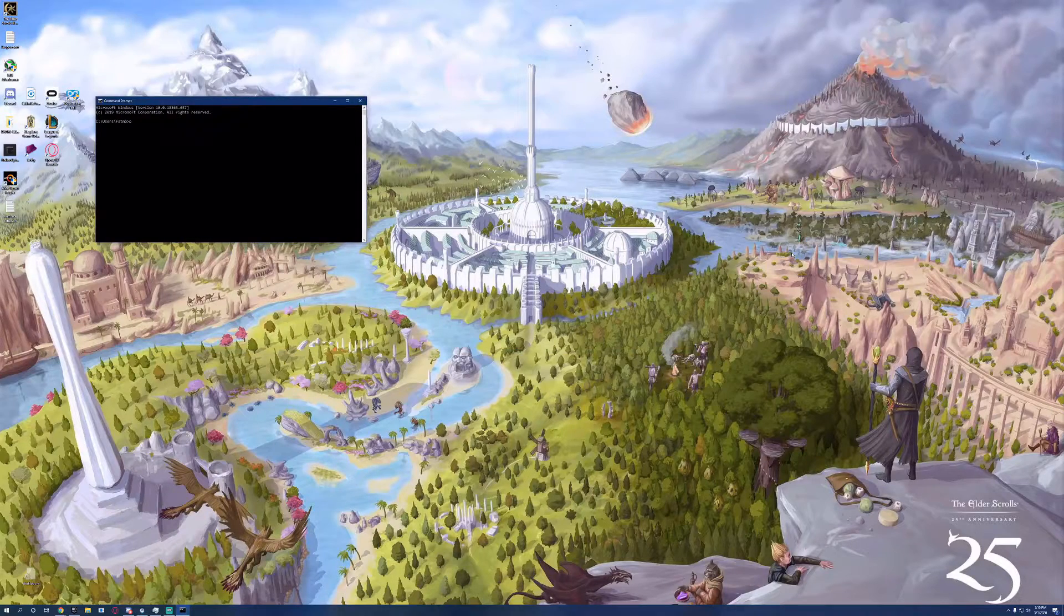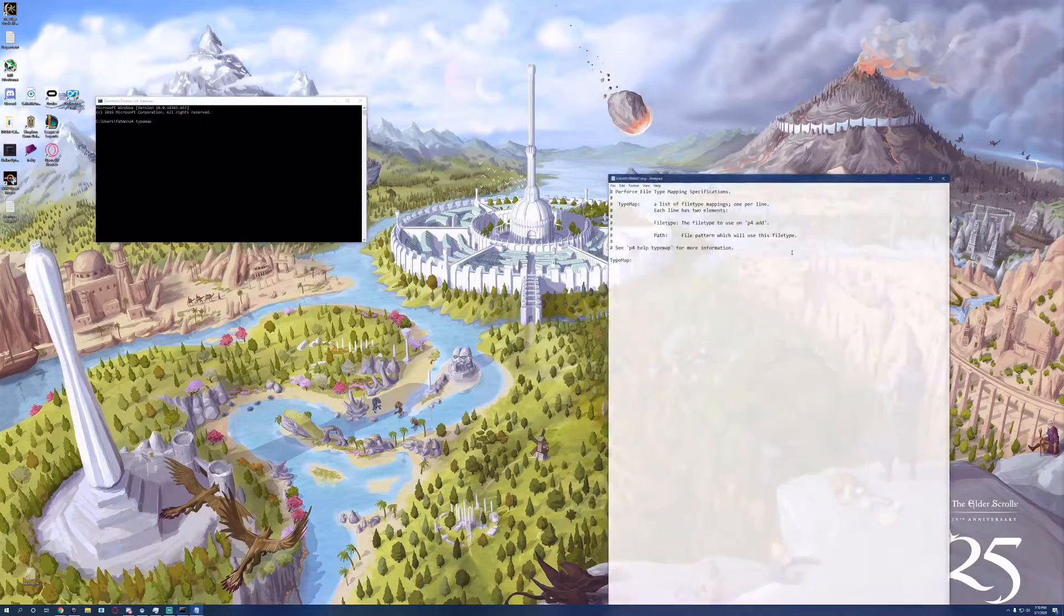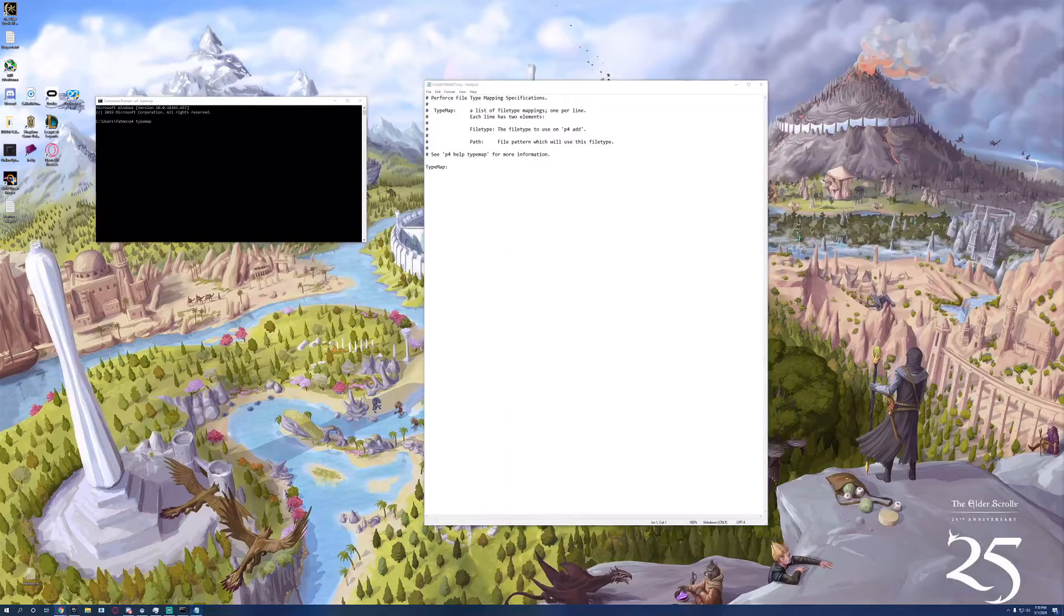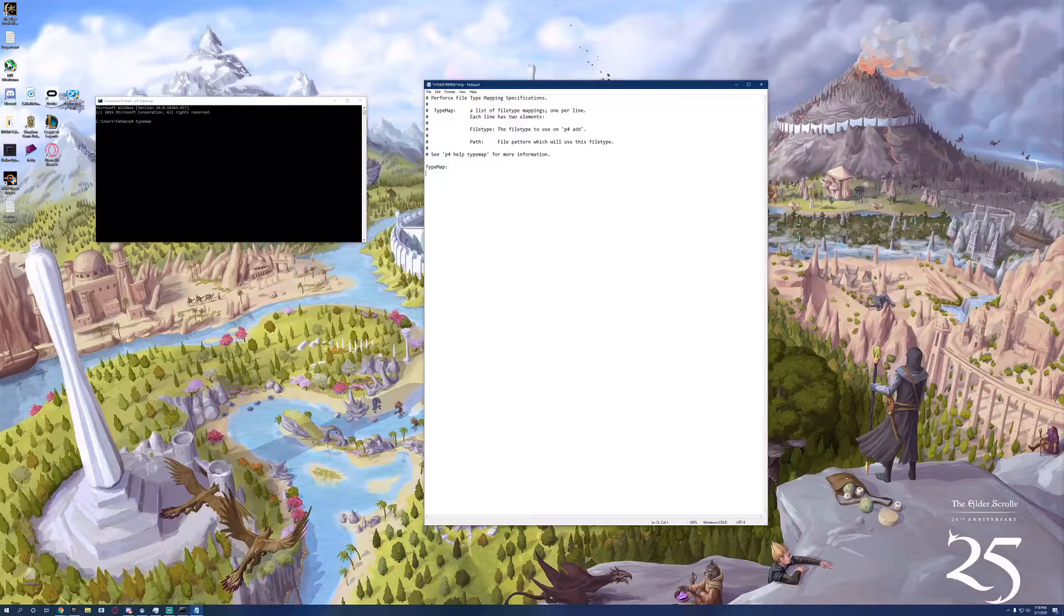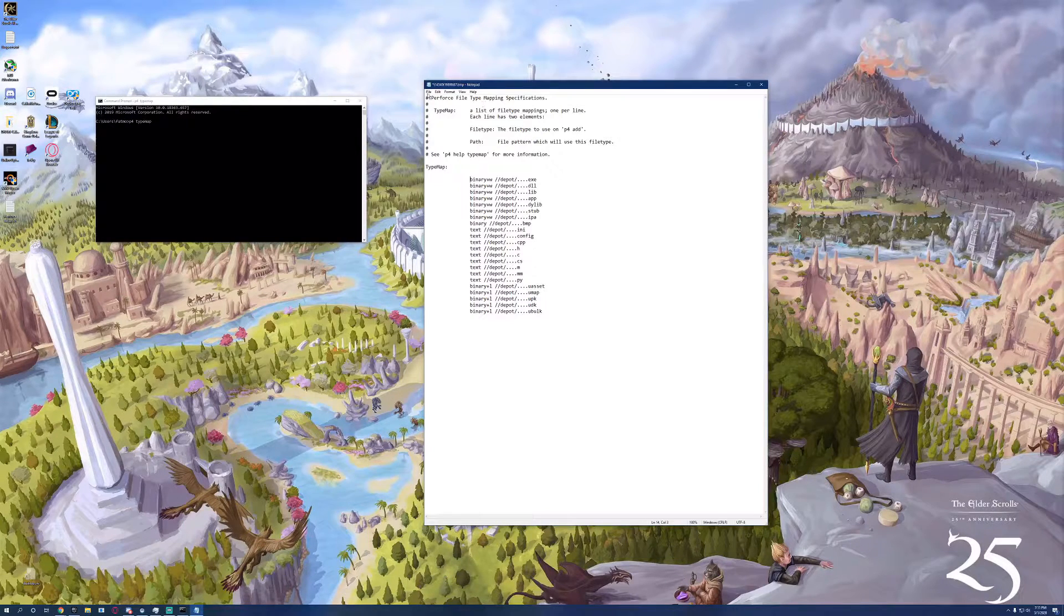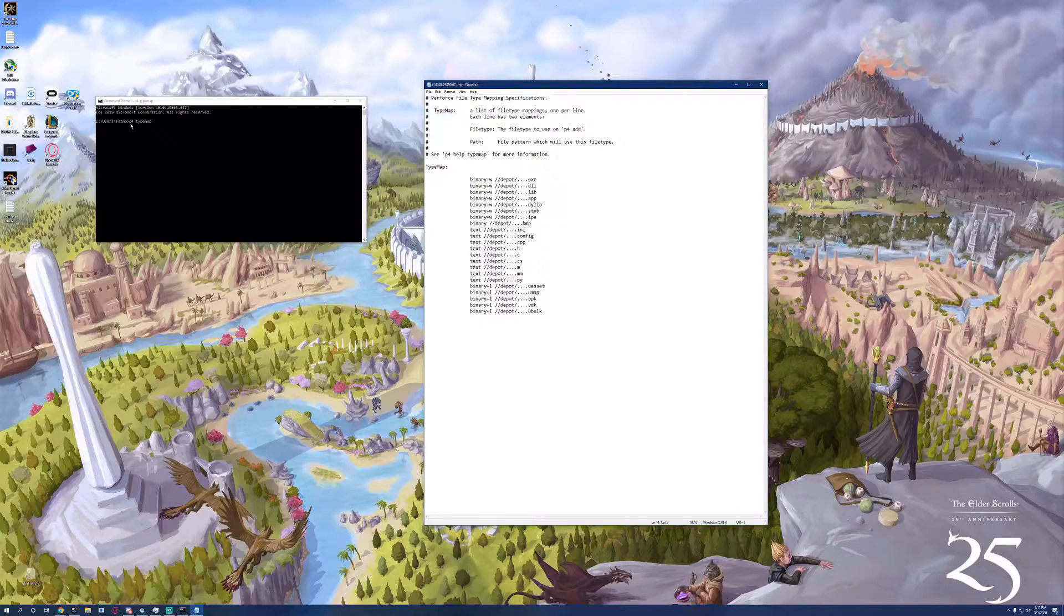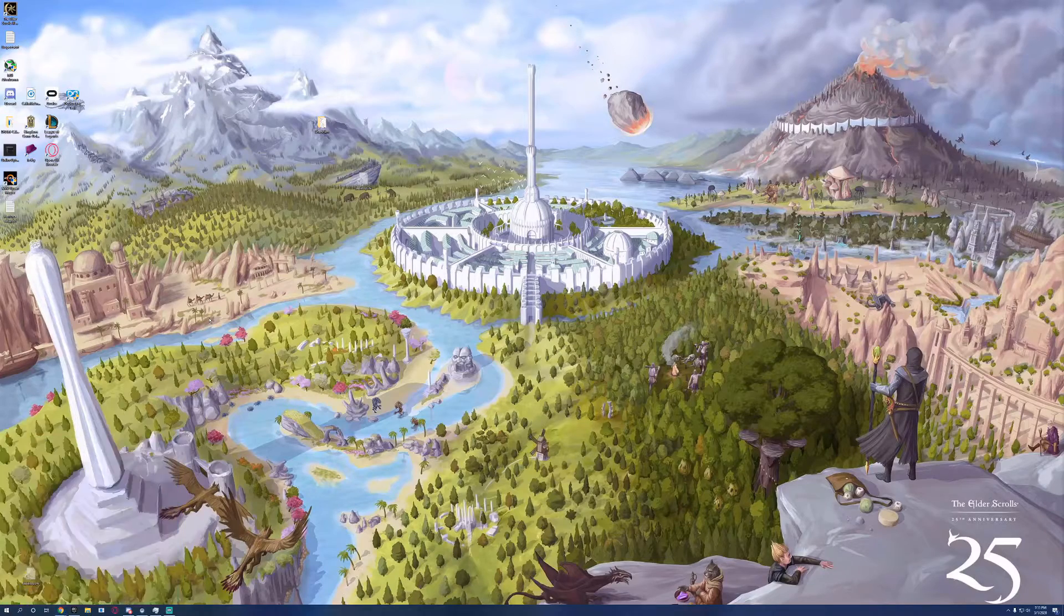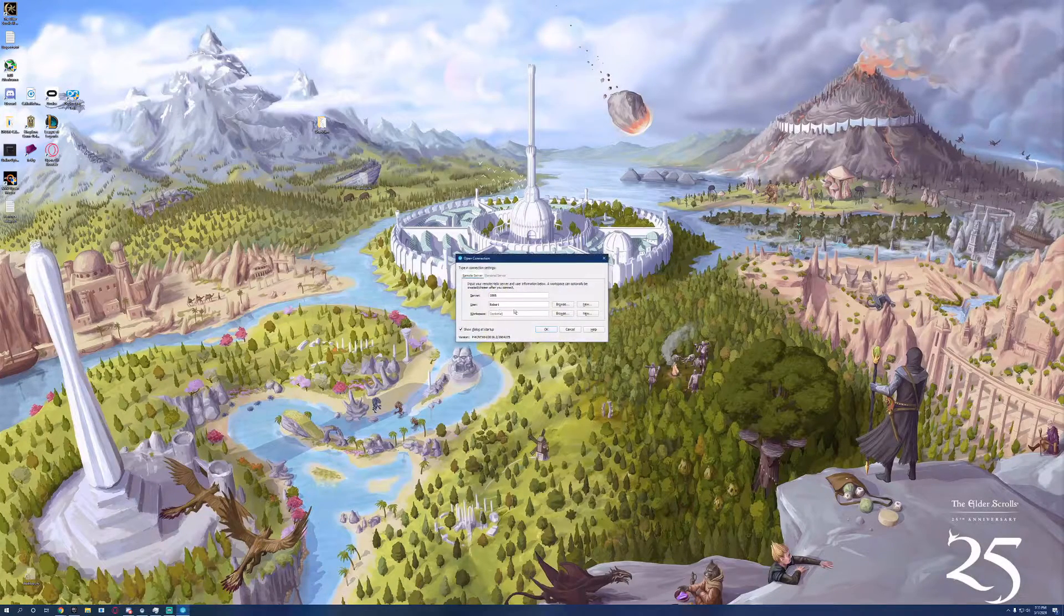We need to set up Perforce to actually handle the files that Unreal Engine uses. So type in p4 typemap and copy this into the typemap file. Save it and close it. And the command line window will reflect that it's been saved. Let's open up P4V, which is the interface for actually logging into Perforce.